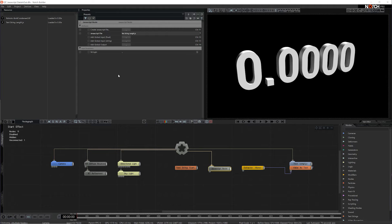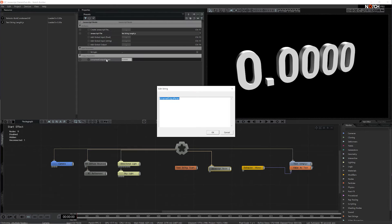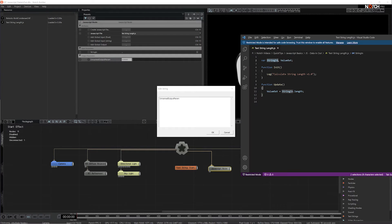For the variable I want to read or output, the process is much the same. I'll add a global output, double click to edit the variable name, and paste in the variable from JavaScript.